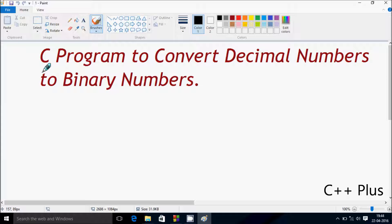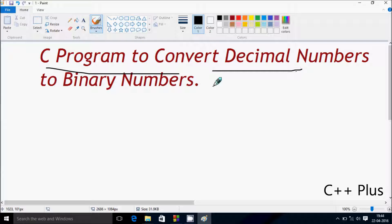Hey guys, in this video I'm going to discuss a C program to convert a decimal number to binary format.